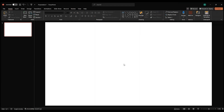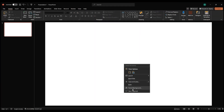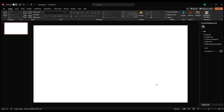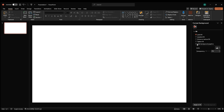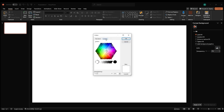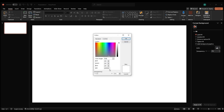First things first, open a blank slide. Go to Format Background and select Solid Fill. Click on Custom and enter the hex code E8ECF0 to set the background color.